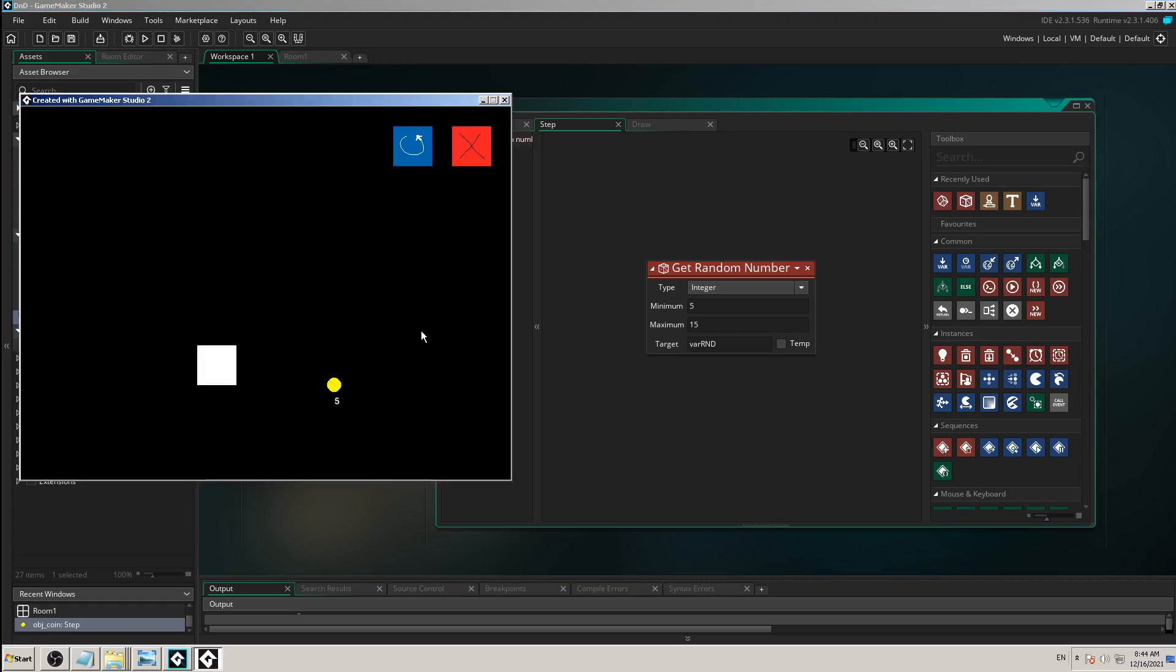This is what I was explaining earlier. Create event does this only once - it gets a random number and says okay, this is a random number and that's it, it doesn't work anymore.